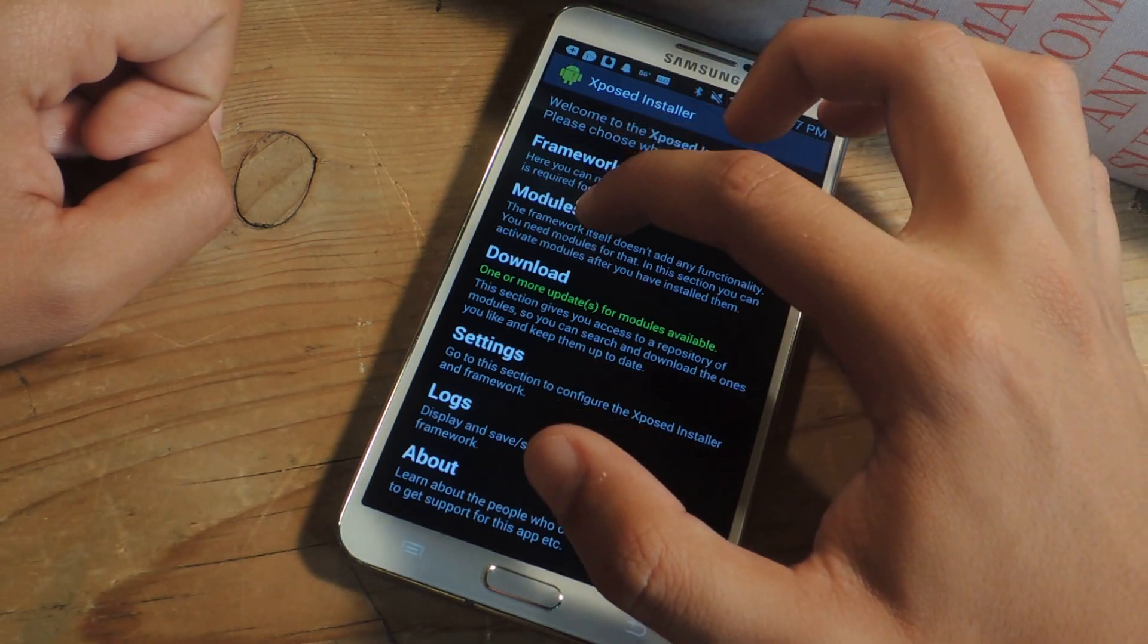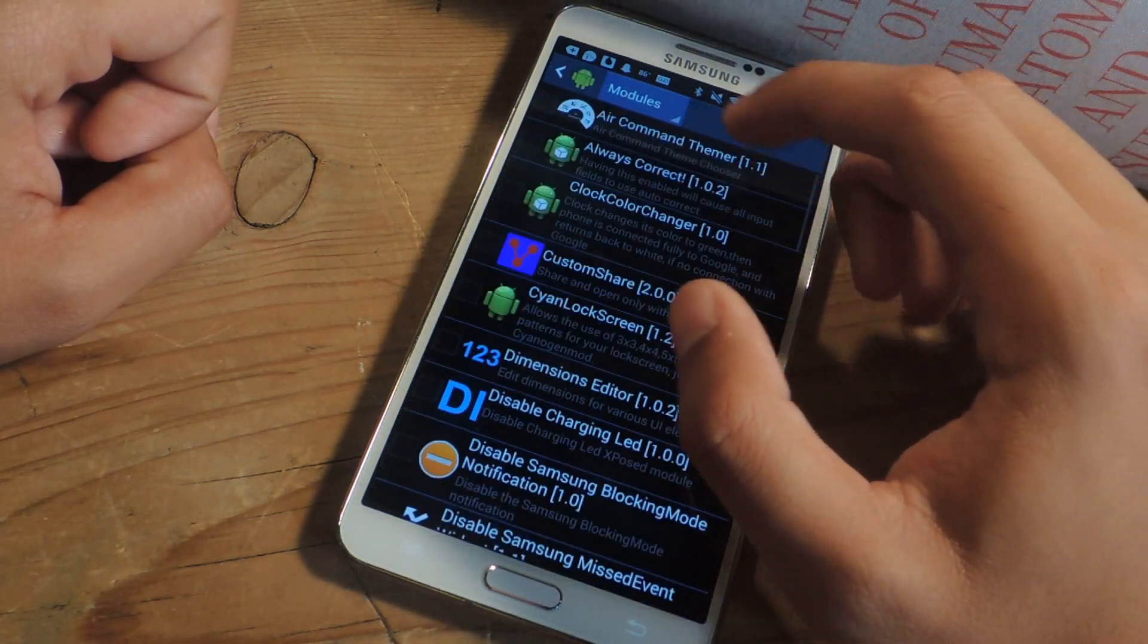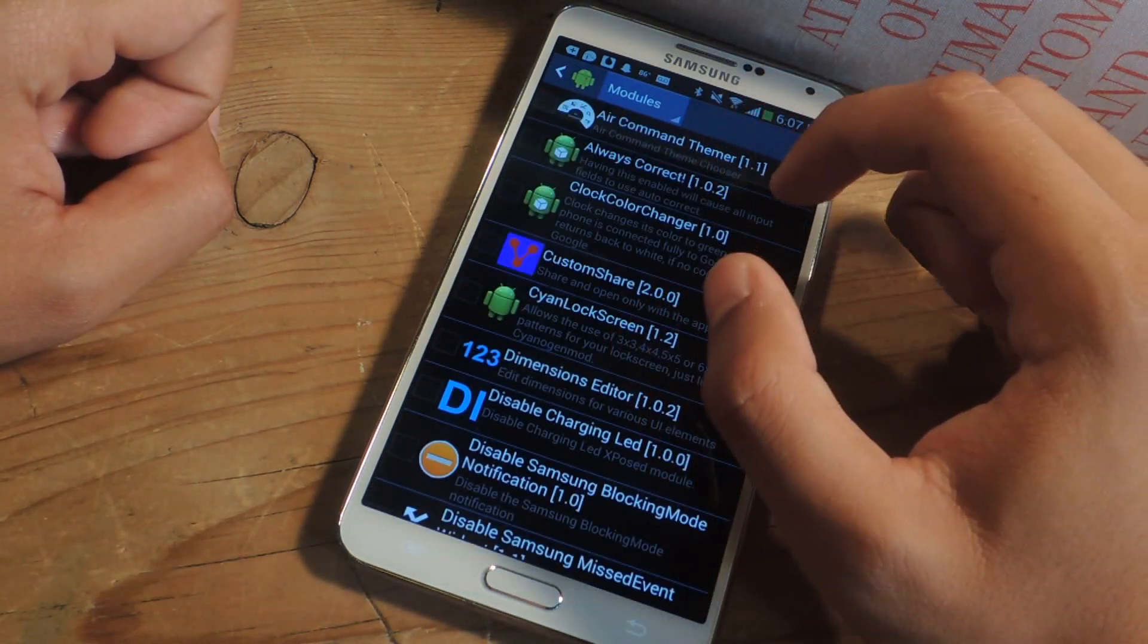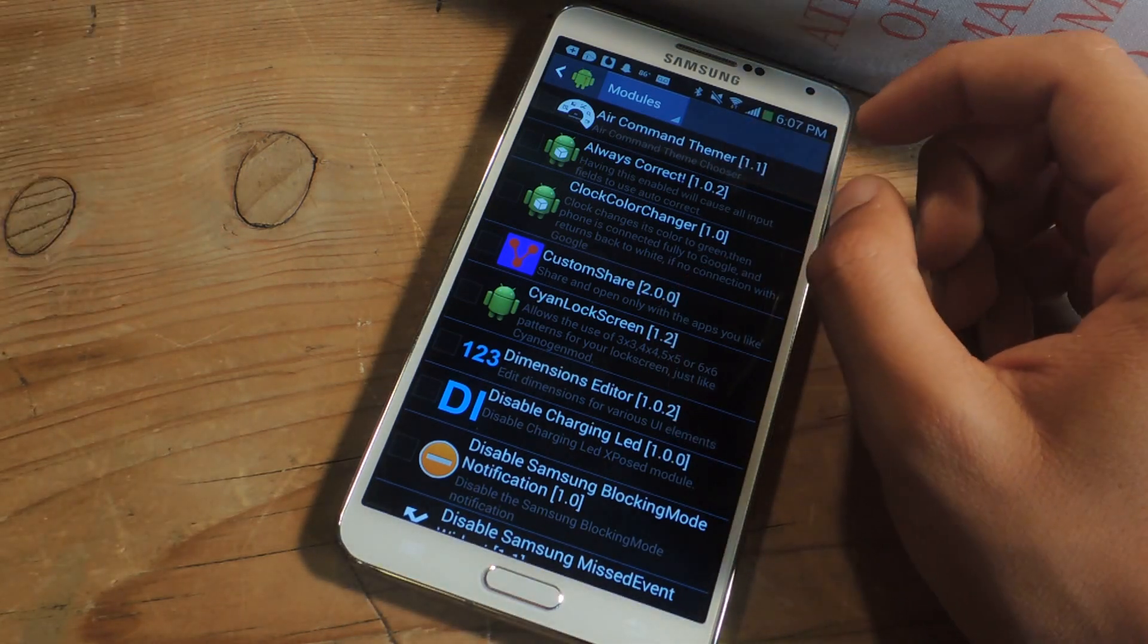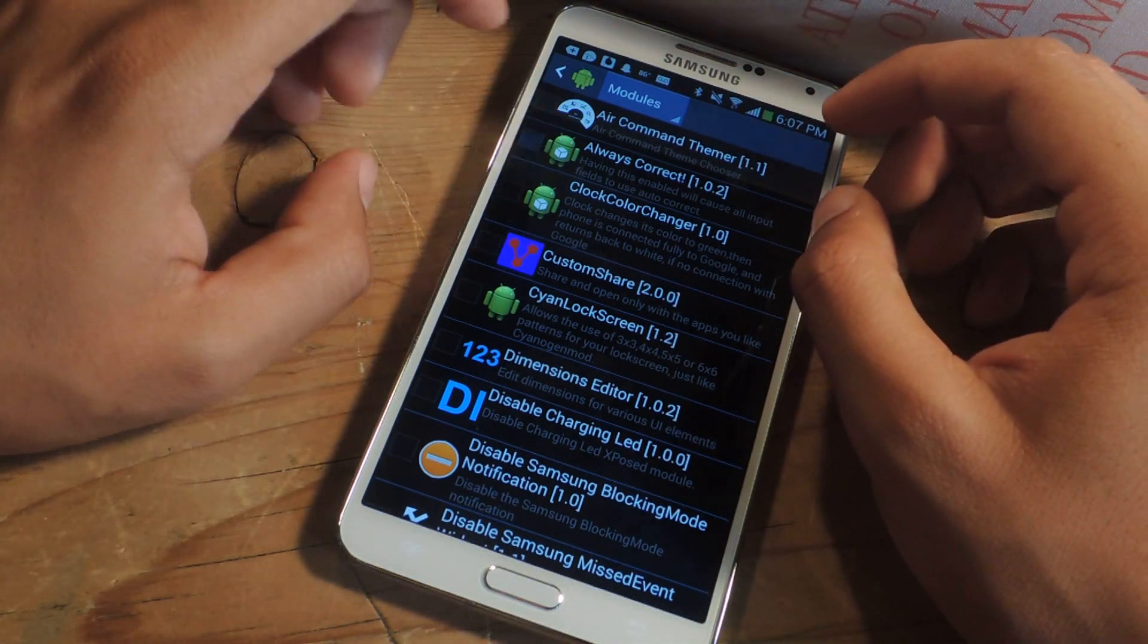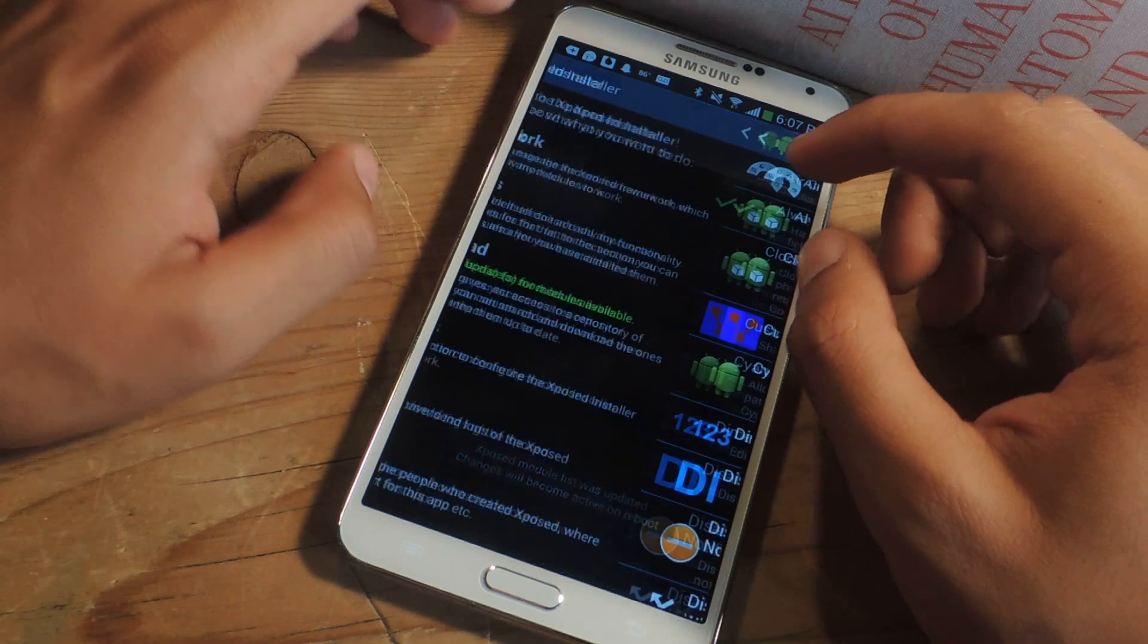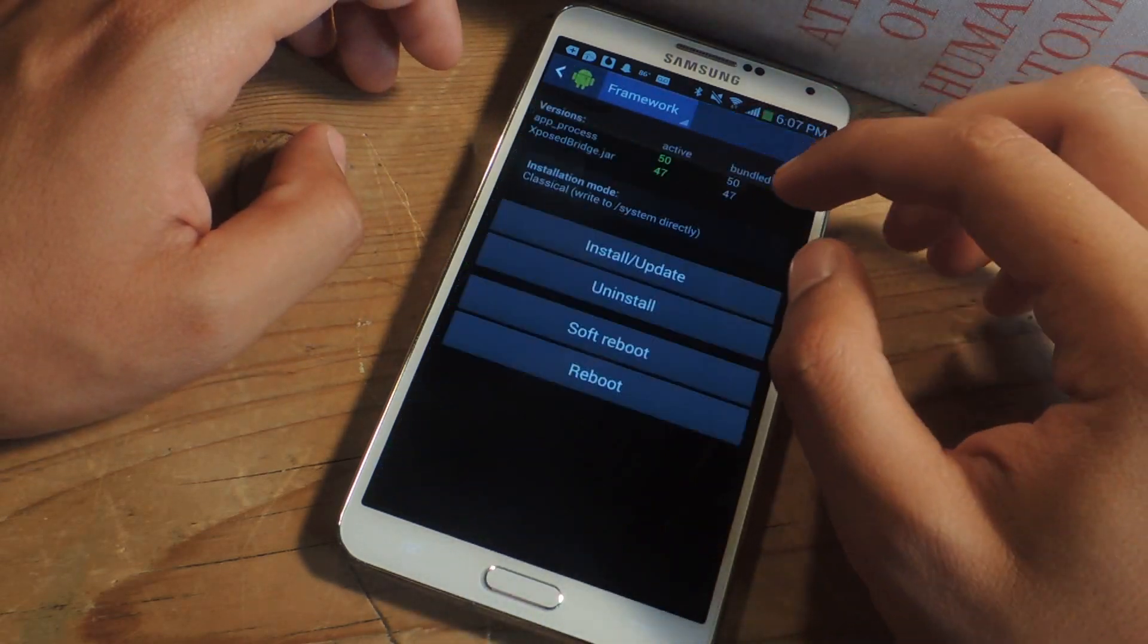So if we head over to modules, you'll see up here it's called Always Correct. So make sure that that's enabled. I'm going to check it and I'm going to reboot my device, and then you guys will see how it works.